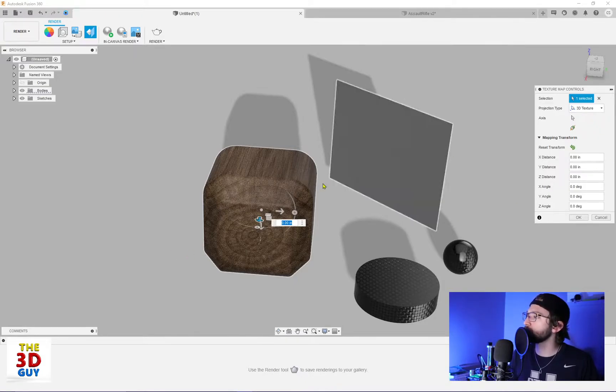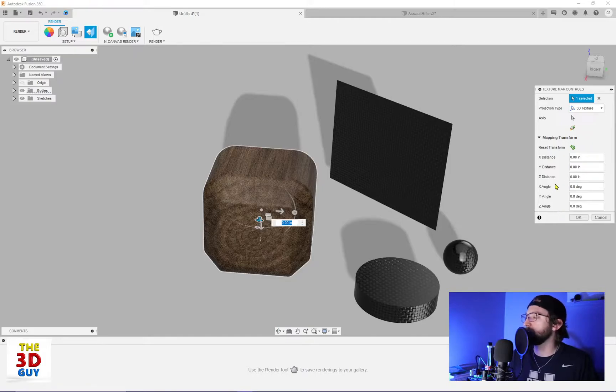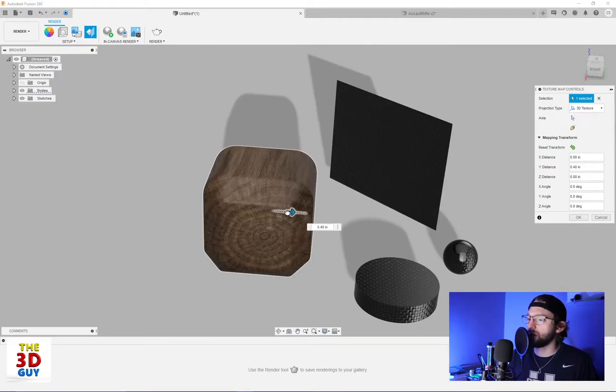So when you select your object, you have your options for transforming everything, rotating and everything, and moving left and right, which we can see right here.